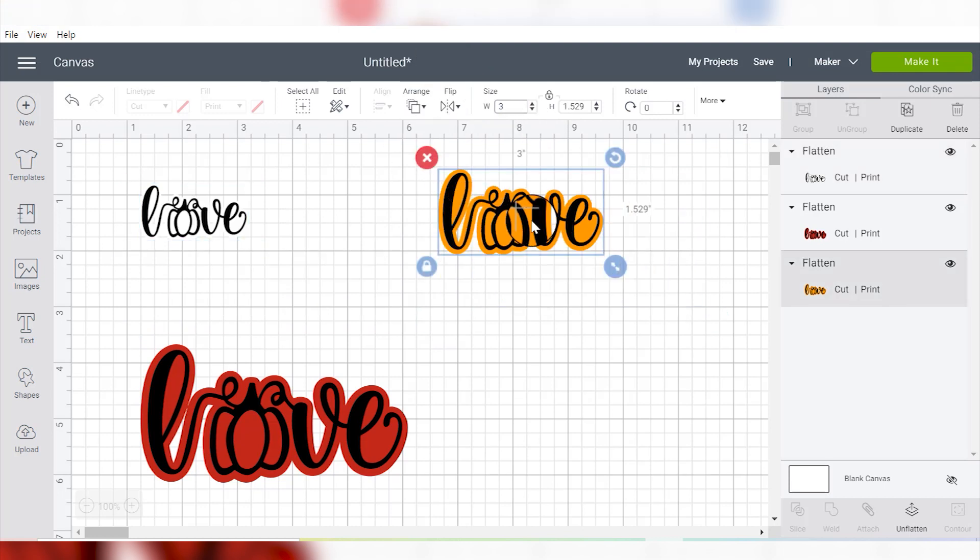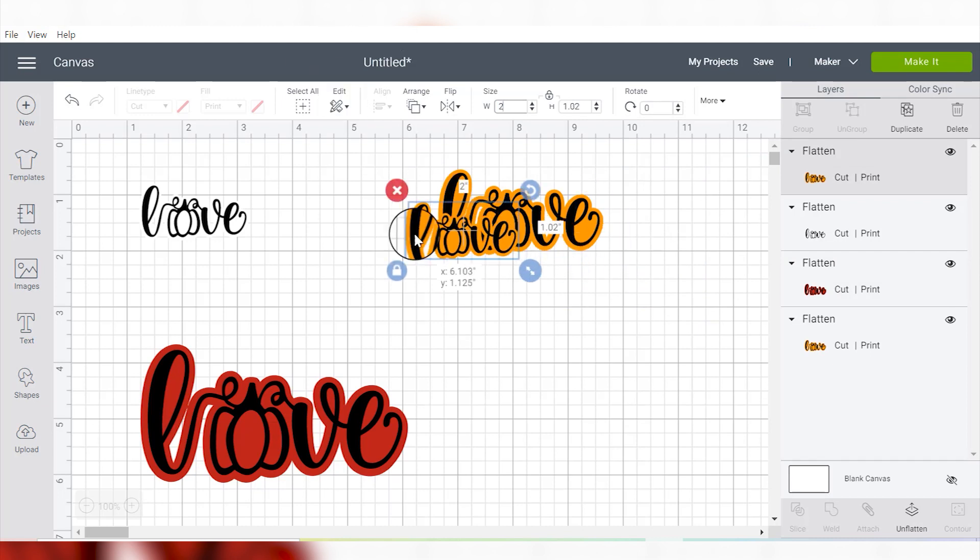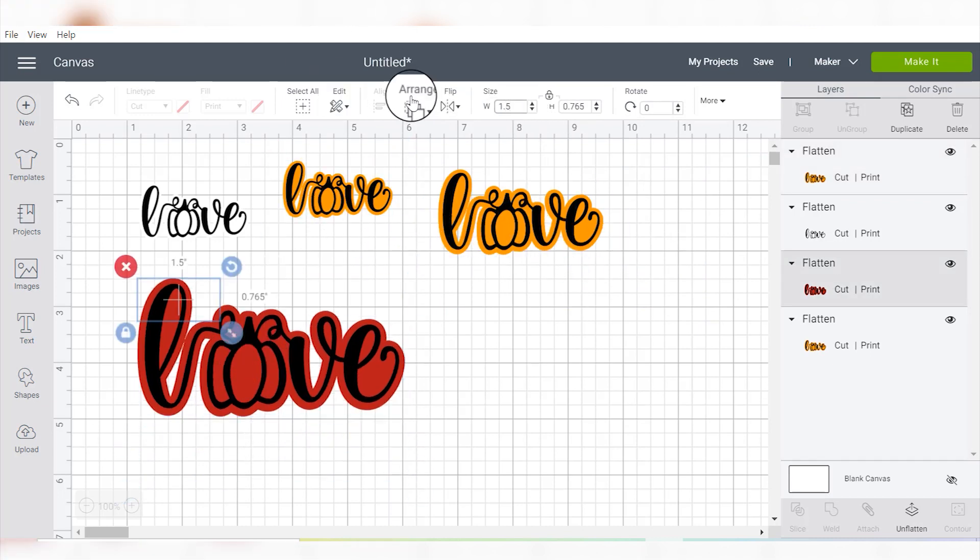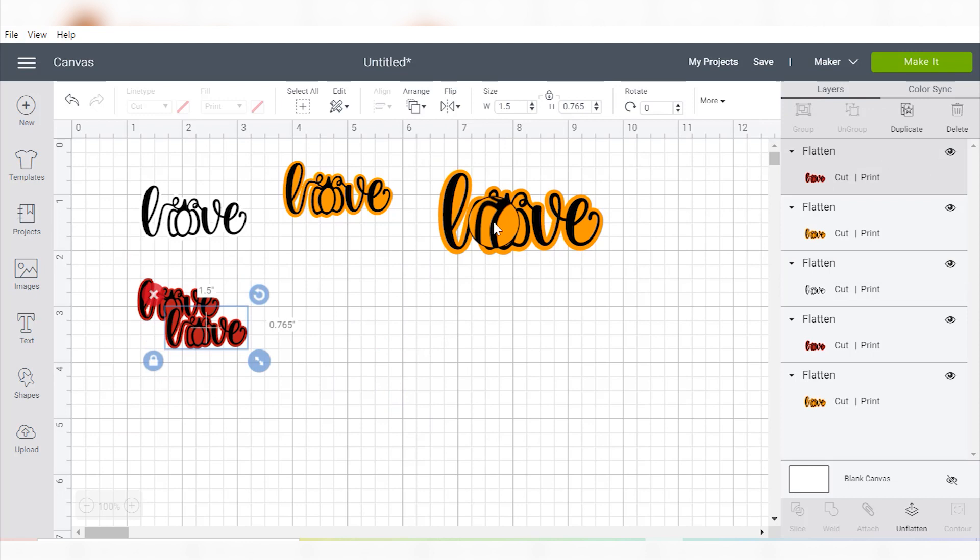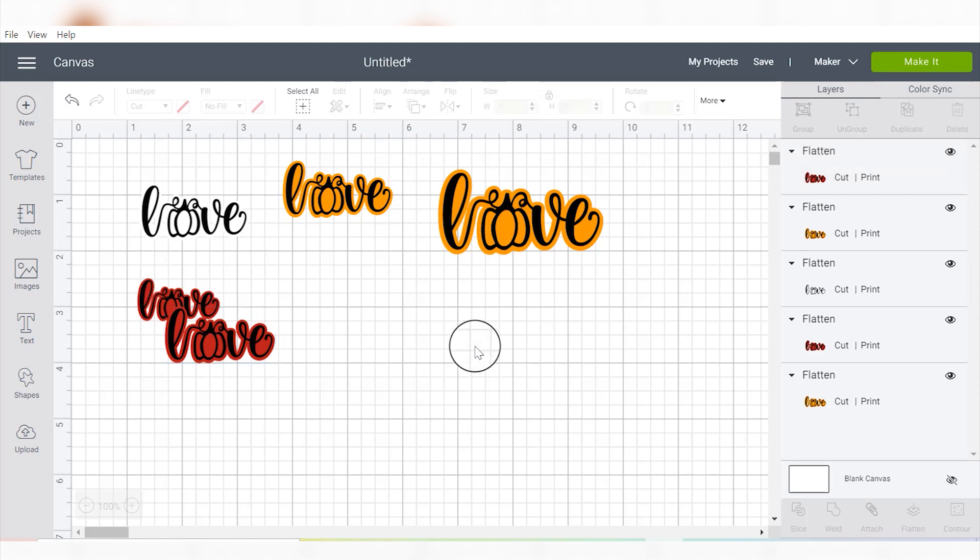So then you need to size your stickers to be whatever size you want them to be. So I tend to like smaller stickers, so I'm going to just do a couple different sizes here. You can play around with this as much as you want.